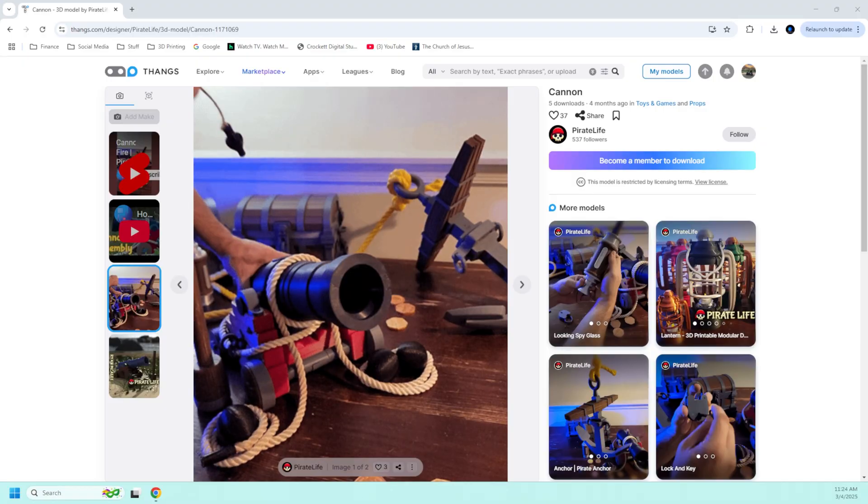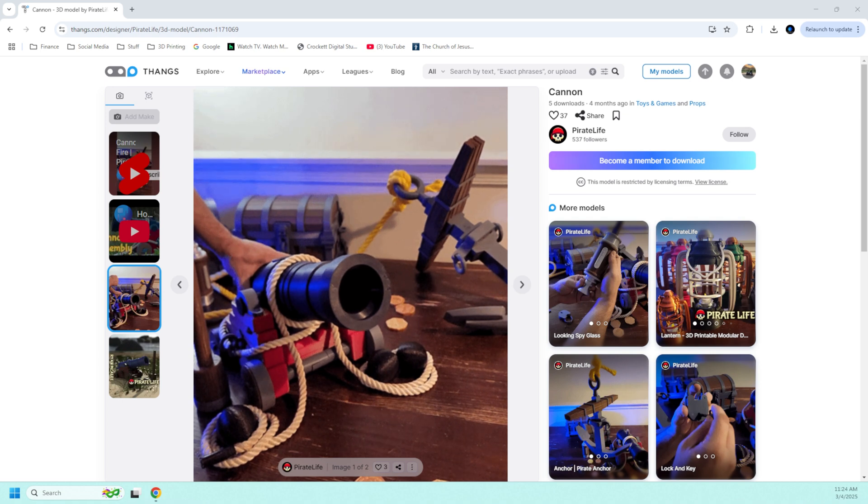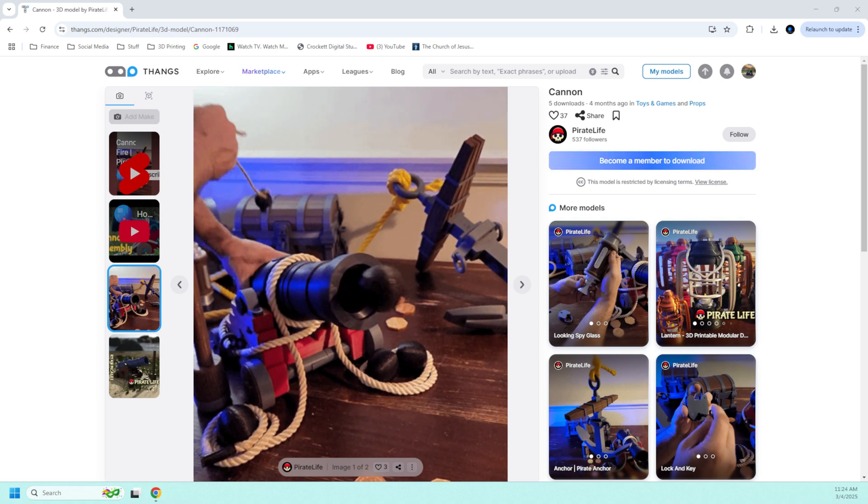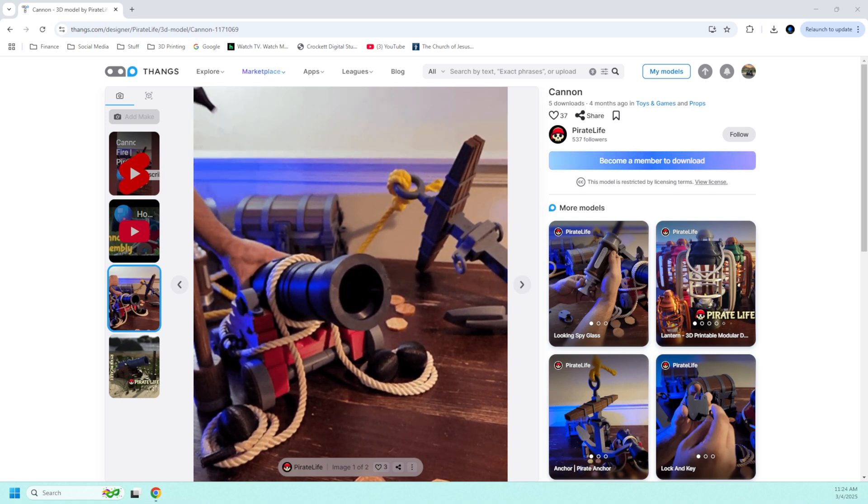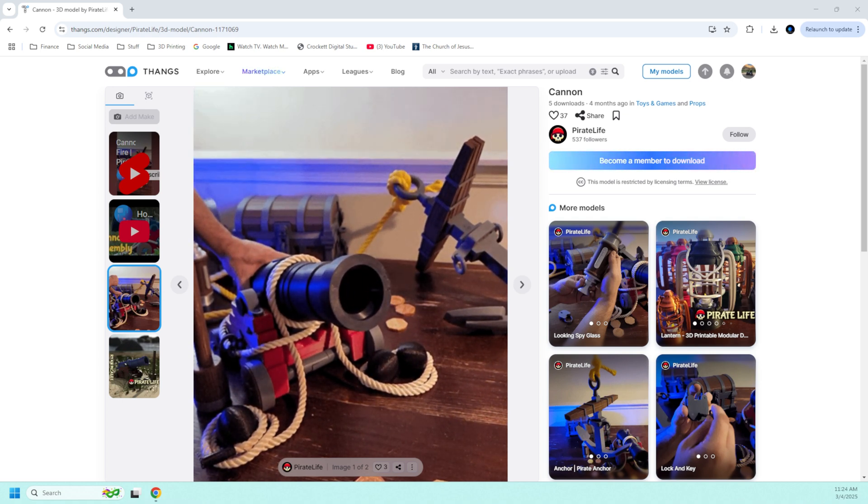And I like their stuff so much that I asked Ryan if I could have one more thing to show here on the channel, and that was the cannon. And Ryan was nice enough to provide me with these files so that I can show this model to you in a future video.